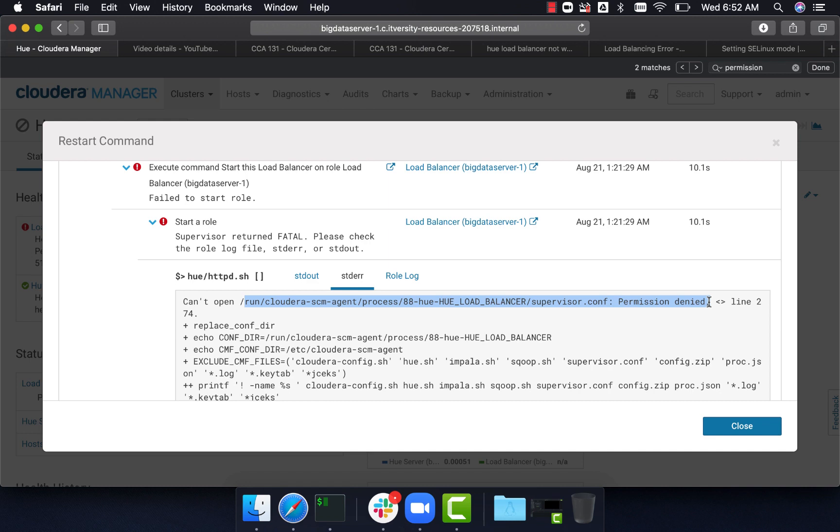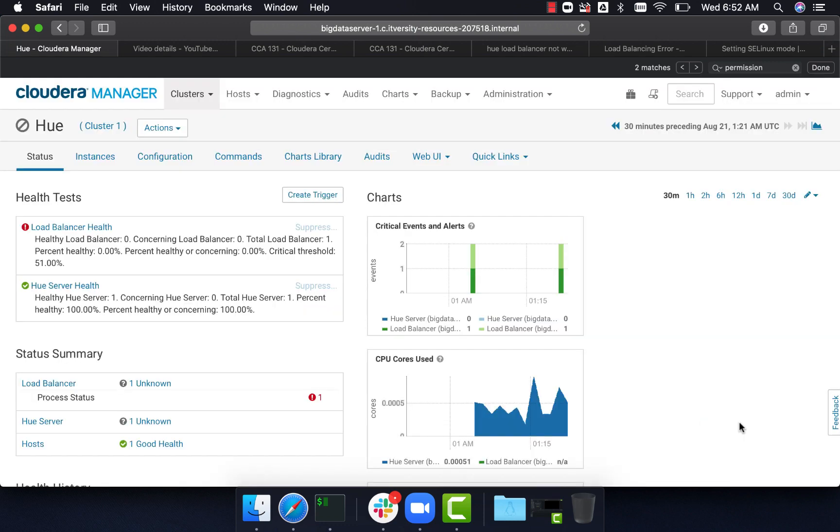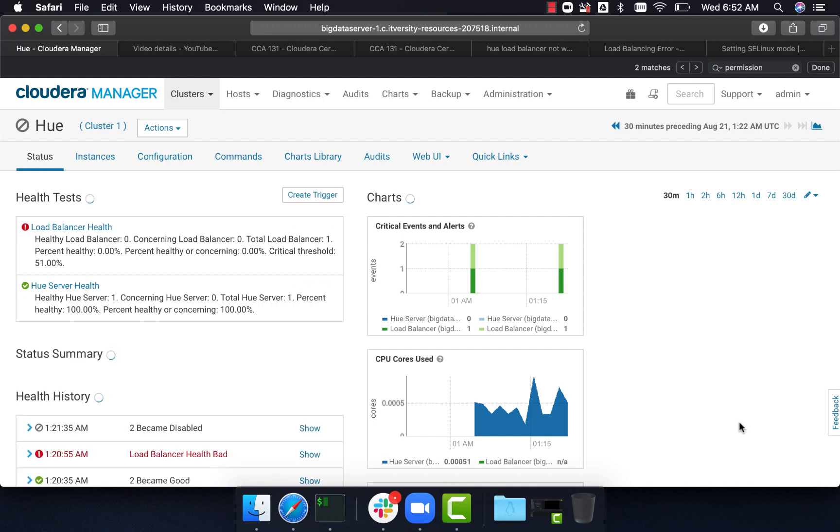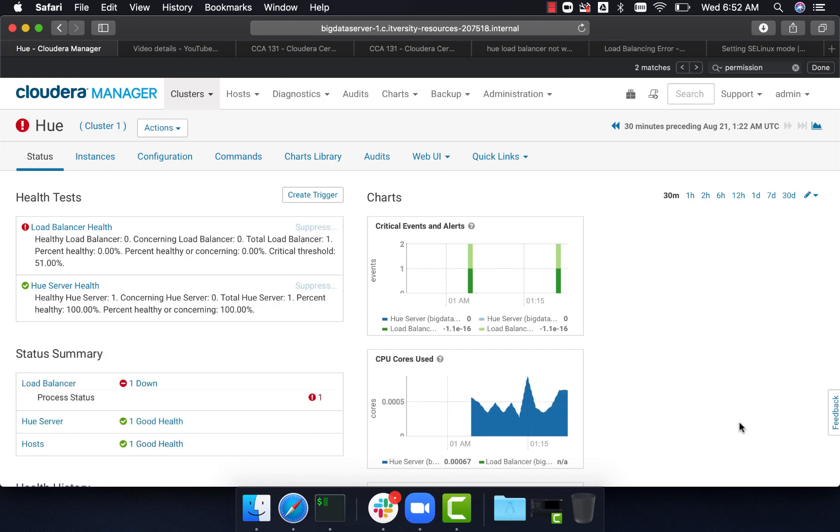Dealing with SELinux is a bit complicated and advanced. I'm not going to deal with SELinux to address this issue. For now, I'll just disable SELinux on the server where Hue is configured.